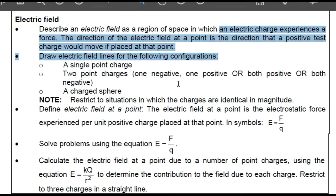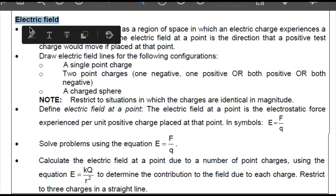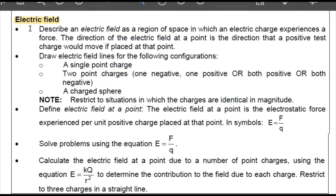We are on lesson 24 and we're still on electrostatics, but now we're going to shift our attention to electric fields. These are our learning objectives — the things you should know by the time you sit for your physical sciences exam, which I think is paper one on the 12th of November.